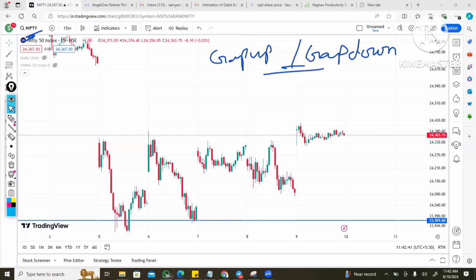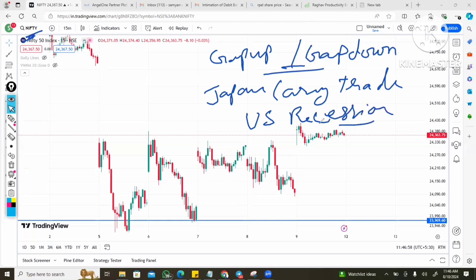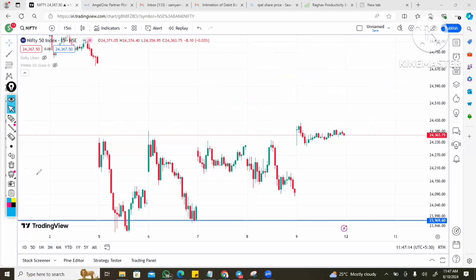We will discuss this on August 10th. We will cover the global market — Japan carry trade issue, US recession issue in the market. So globally negative market conditions impacted our Indian market, causing gap-down and gap-up opens, which we will discuss in this video.